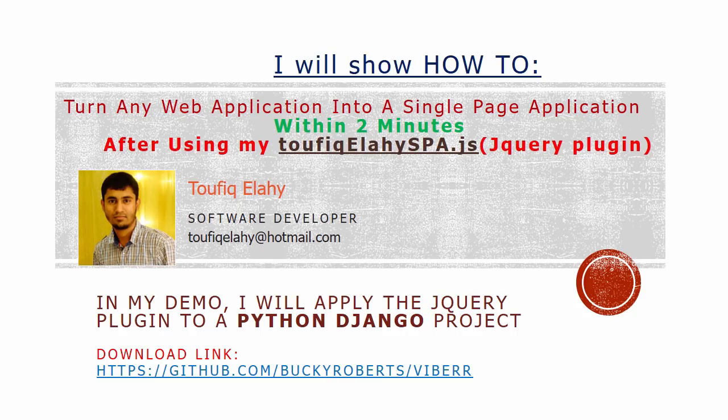Today I will show you how to turn any web application into a single page application within 2 minutes after using my jQuery plugin.